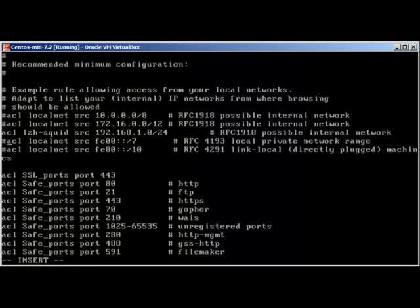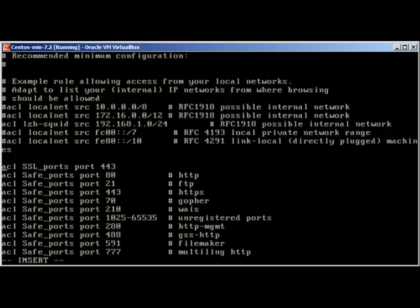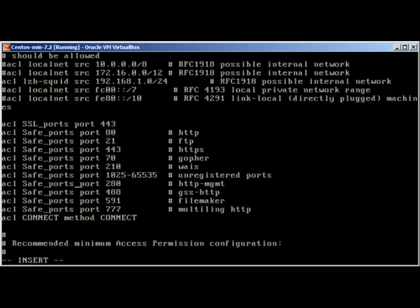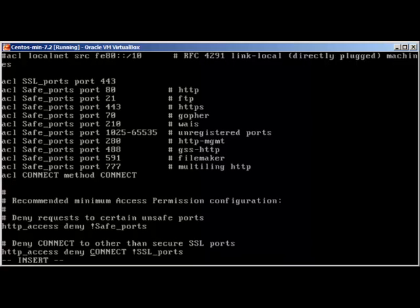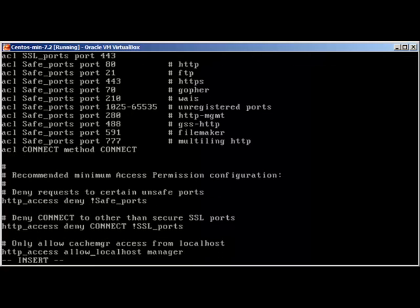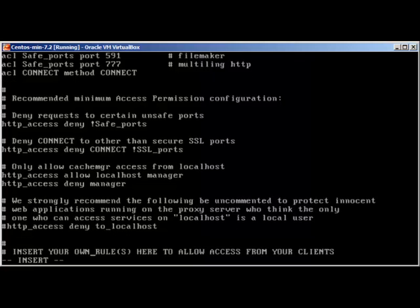This ACL is defined here, but to see how it's implemented you need to scroll down. Along the way, let me explain these safe ports — port 443 for SSL, and port 80 for HTTP — they're already defined here. You can see 'http_access deny !Safe_ports', which means do not deny these safe ports. The exclamation mark means 'not'.